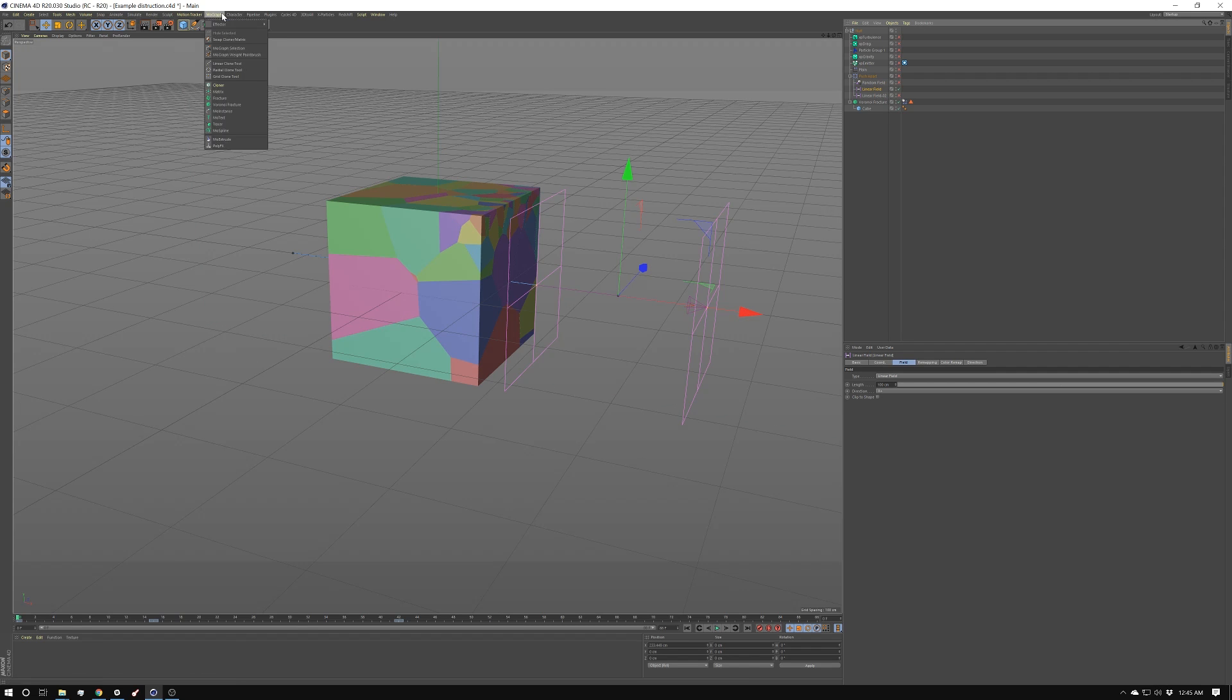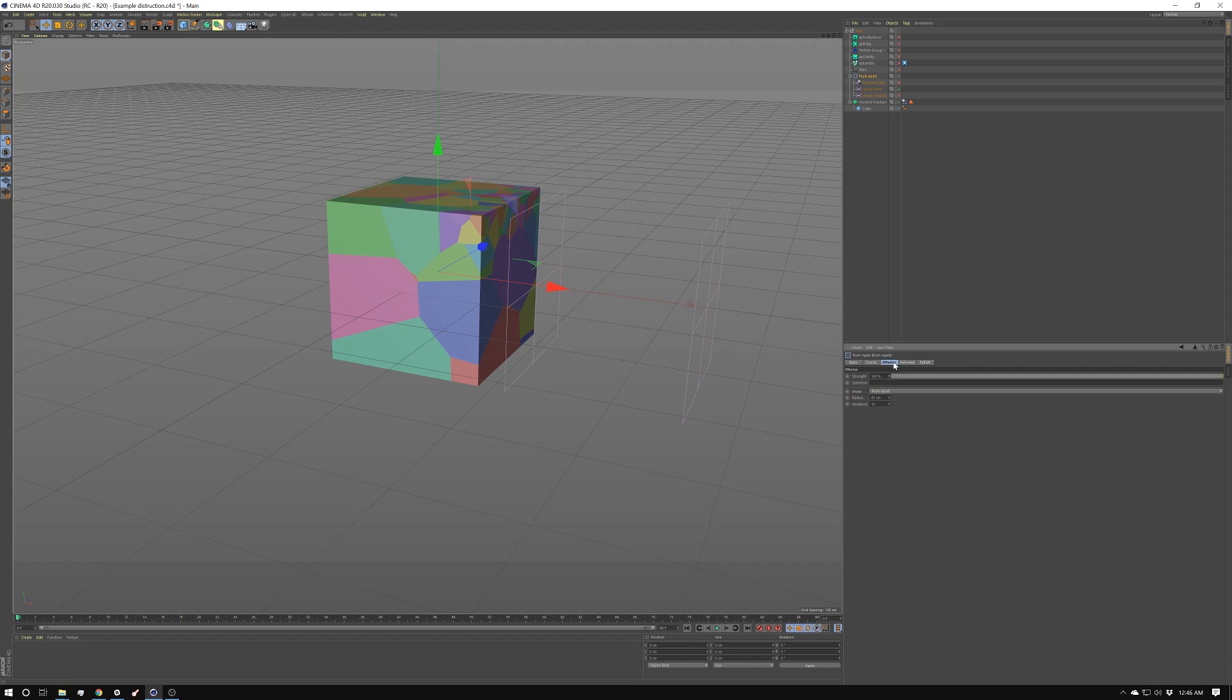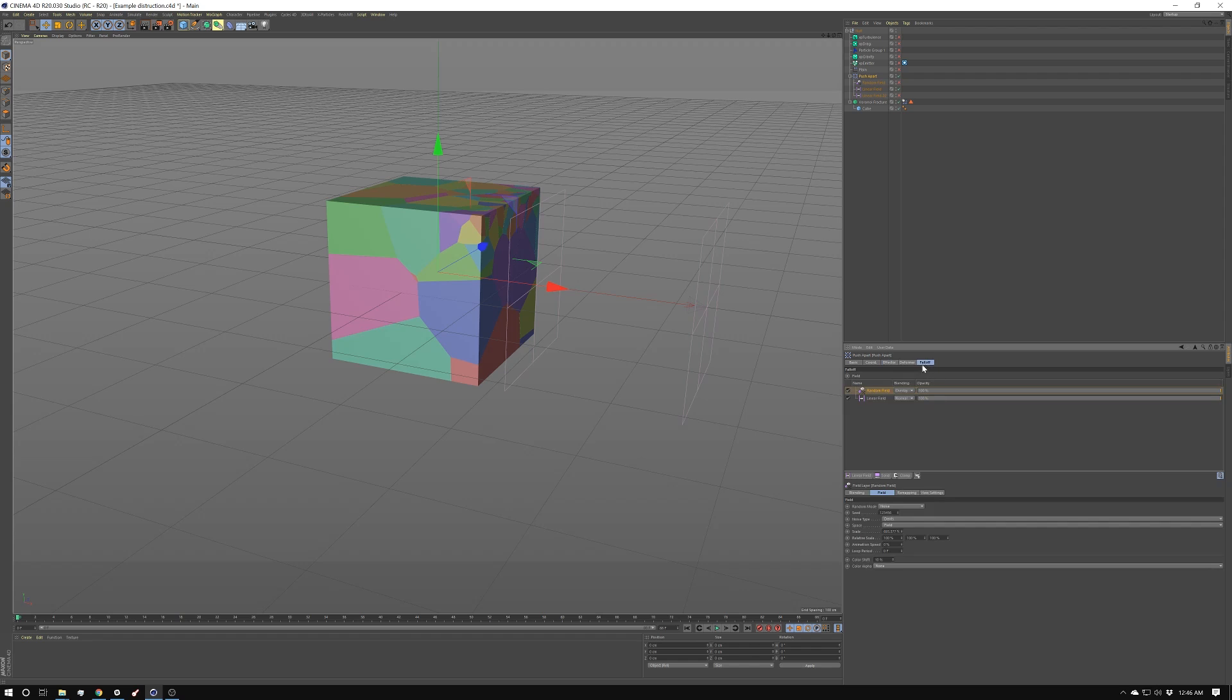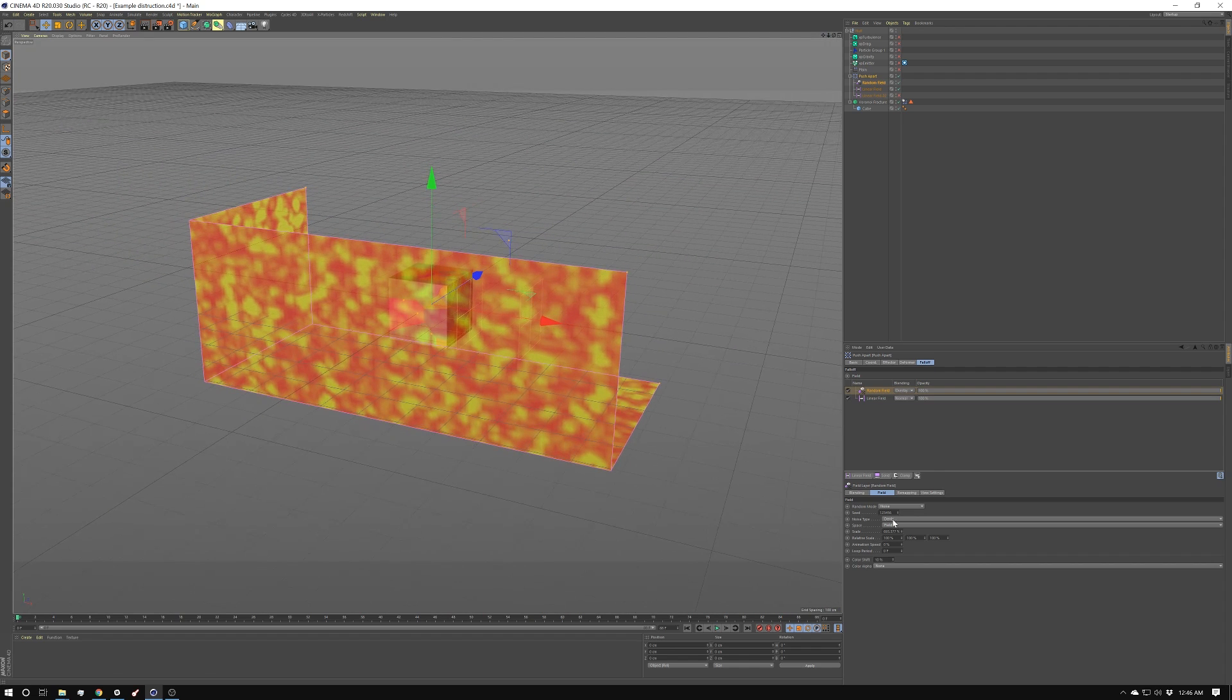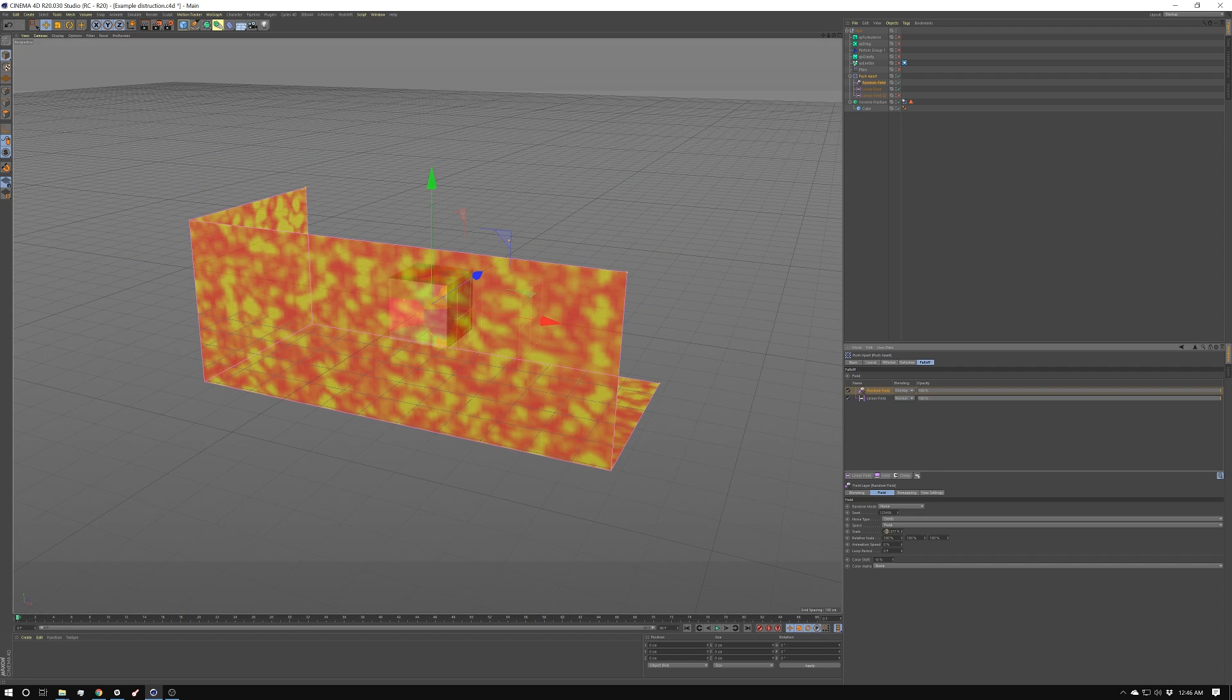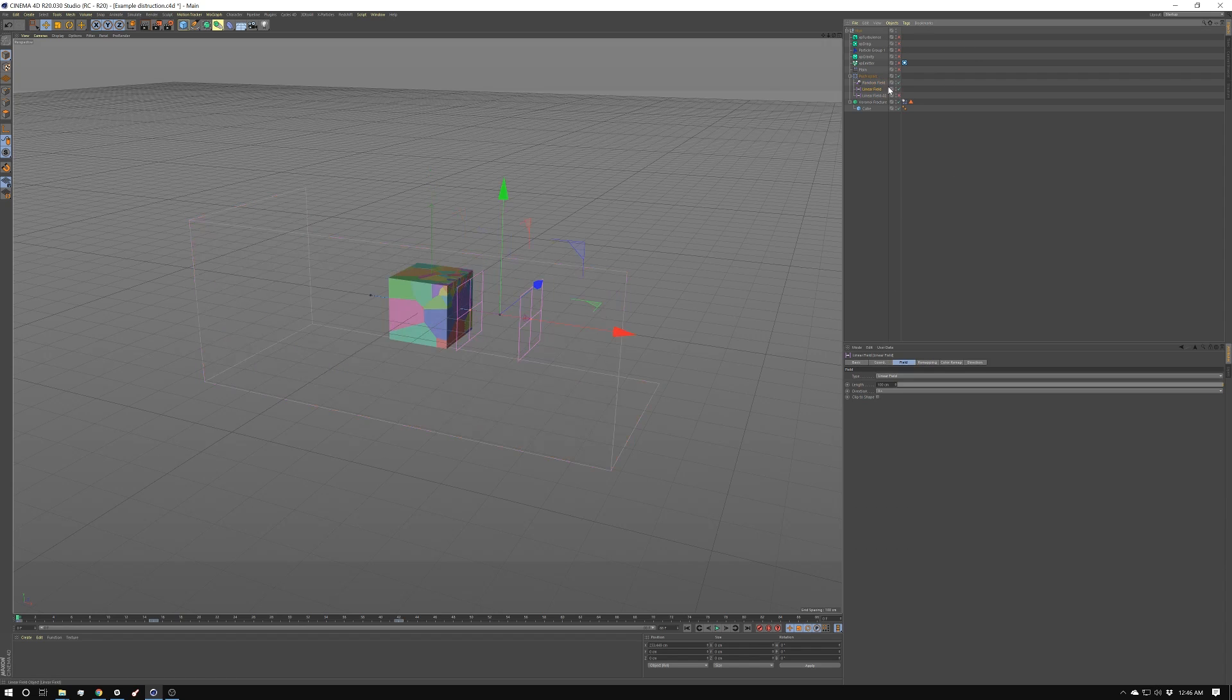Then I'm going to go into the MoGraph again and grab an effector. I'm going to grab the push apart, and I'm going to change a few settings in here. I'm going to set this to 45. I have it set to push apart. Then I'm going to go into the falloff, and I'm going to create two fields. I'm going to create a random field. I have that set to overlay. This is what my field looks like. I have it set to noise, and I'm using dense, and I have it scaled up pretty high. And I'm just using the random to break up the linear field.